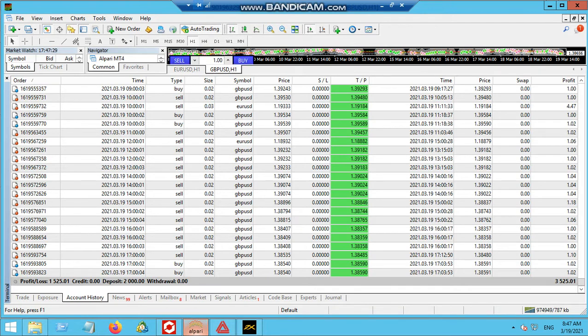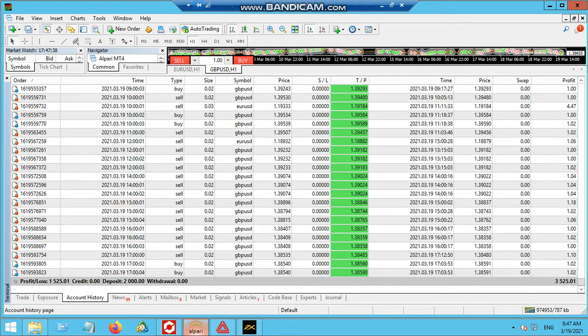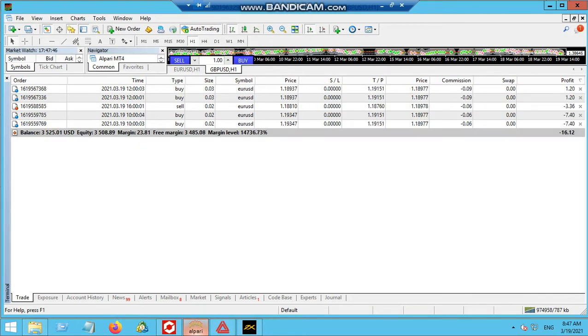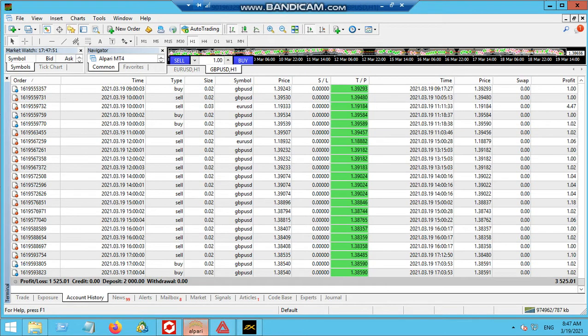This is what the result is. Today's the 19th, as you can see the date. We have already made like $1,525 as a profit out of $2,000. That is almost like 70%, more than 70% in fact. If you want to see the running trades, these are the running trades that are going on right now.